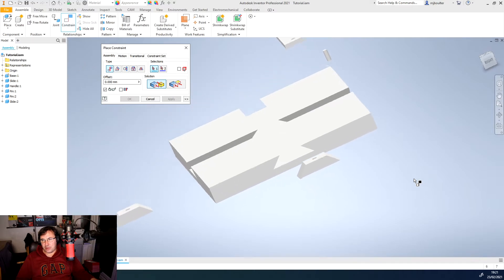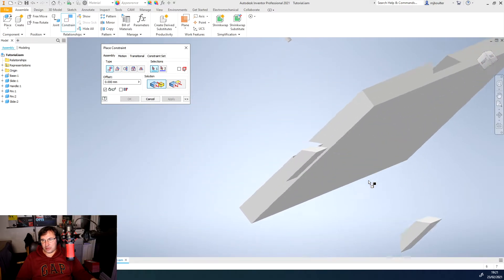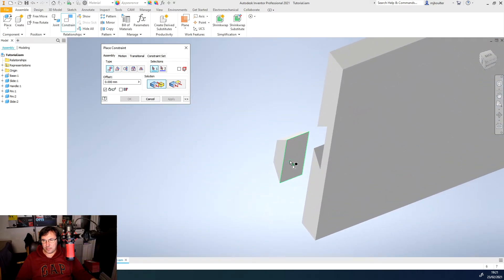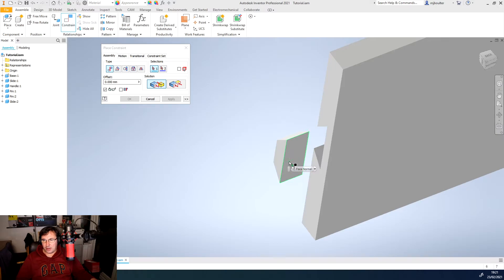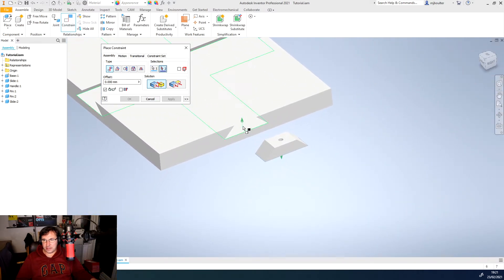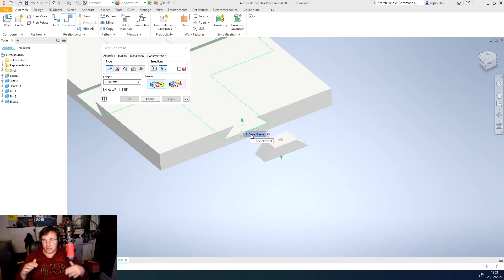So if I come around and look underneath and then select that face, I can then select the face that is where the two faces will want to align.